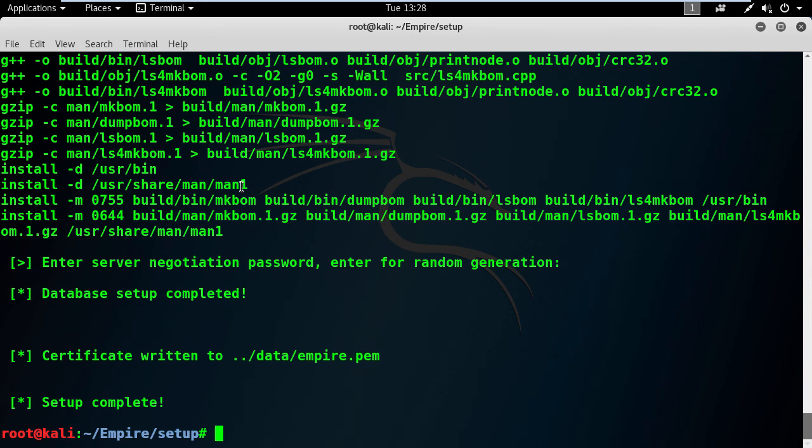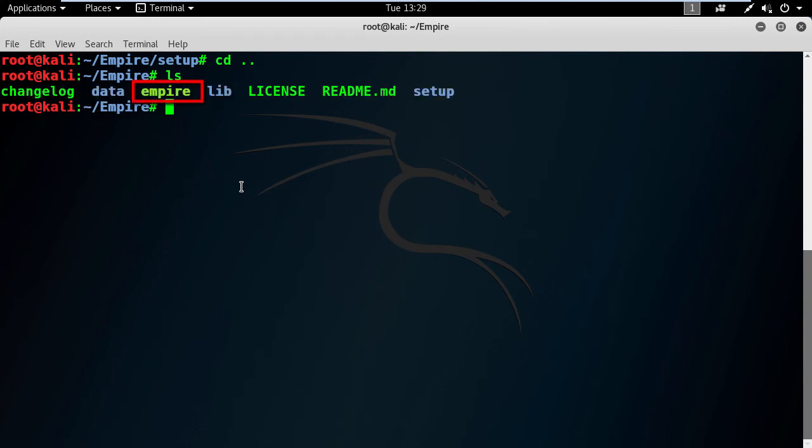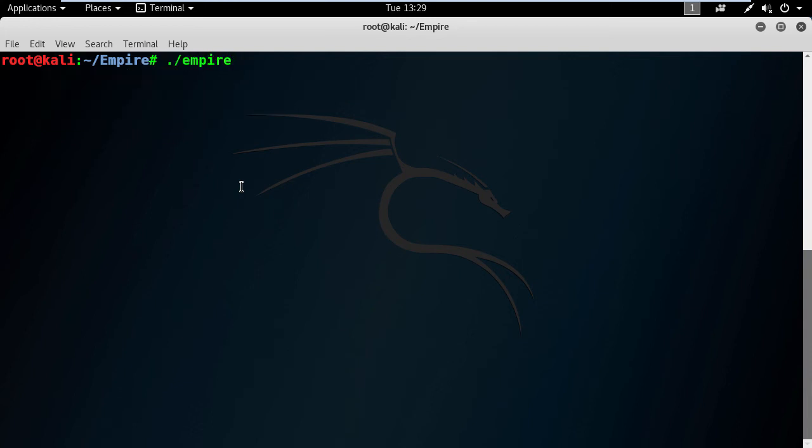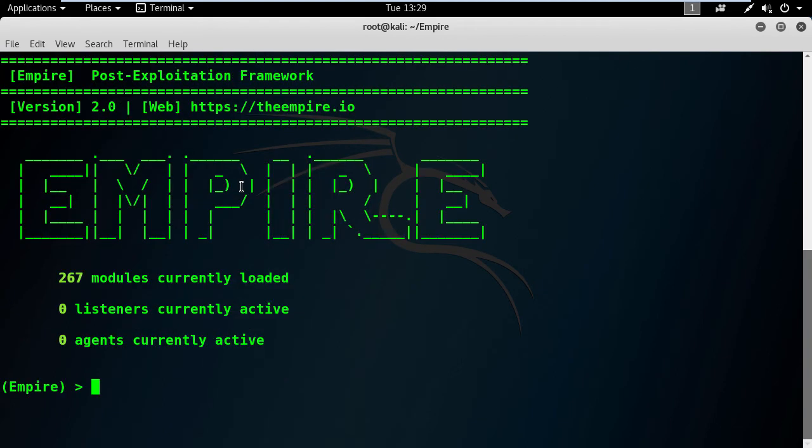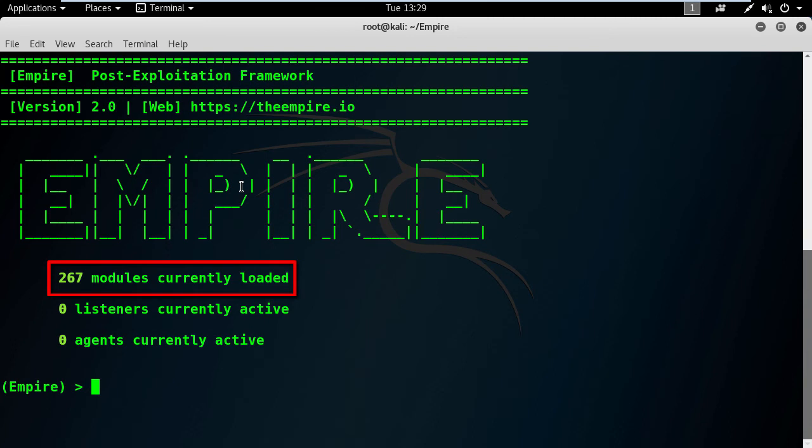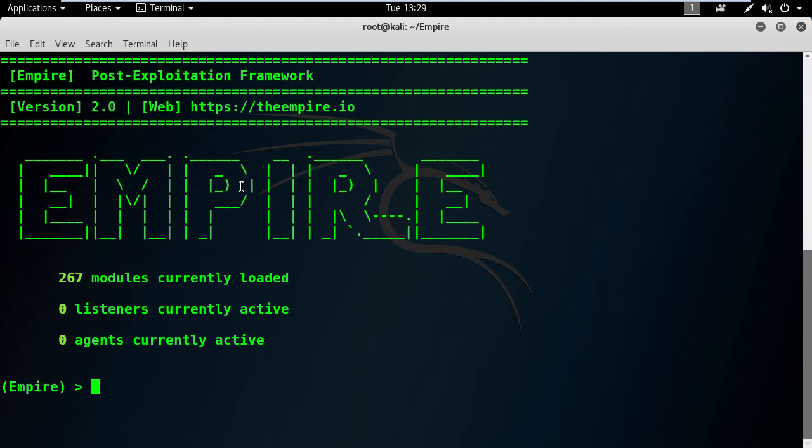Now I will go up one directory to execute the Empire application. But before doing this, I will give it the right permission as well. Perfect. It's time to execute this monster. Voila. This is the Empire home screen. As you can see, we have 267 modules ready to be used and no listeners or agents are available at this moment. That's normal because it's a fresh copy of Empire.